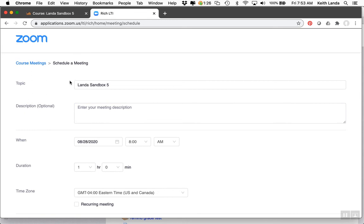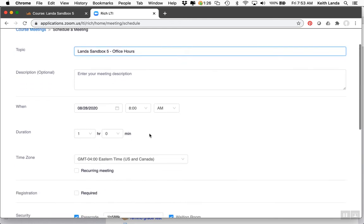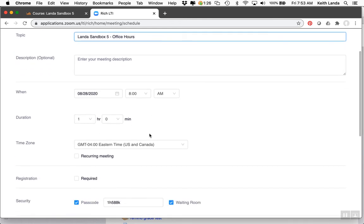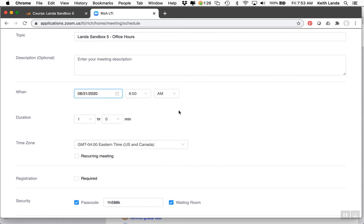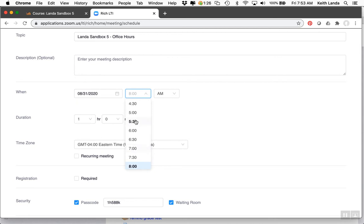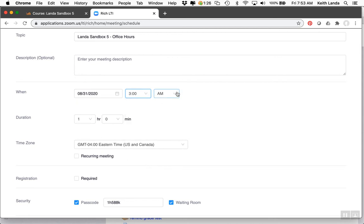It would have the title of your Moodle course, but you could modify that to add office hours. Let's say your office hours are every Monday at 3 PM for an hour.